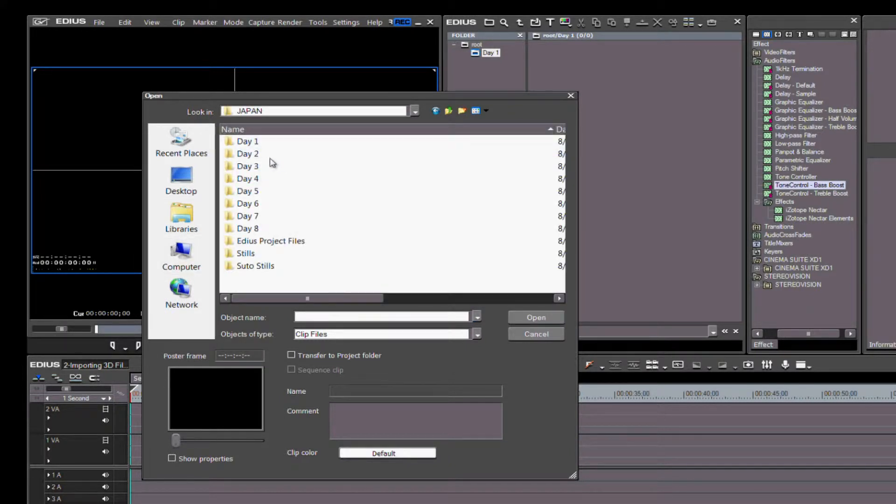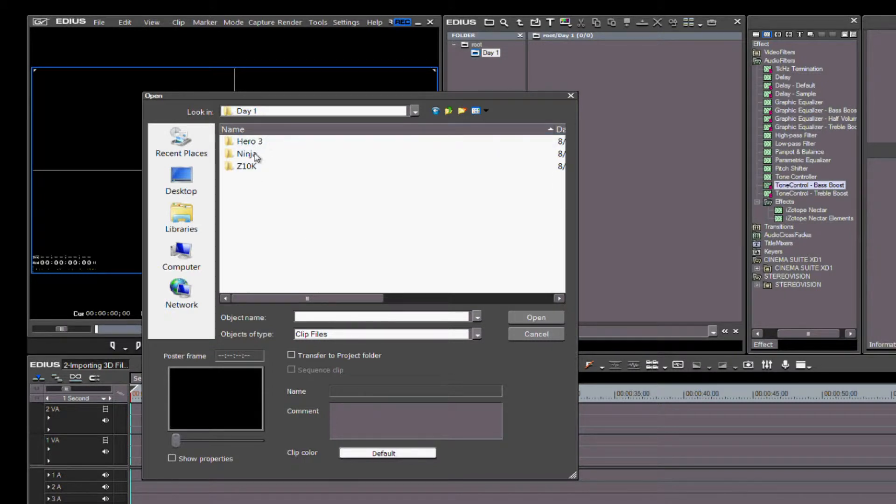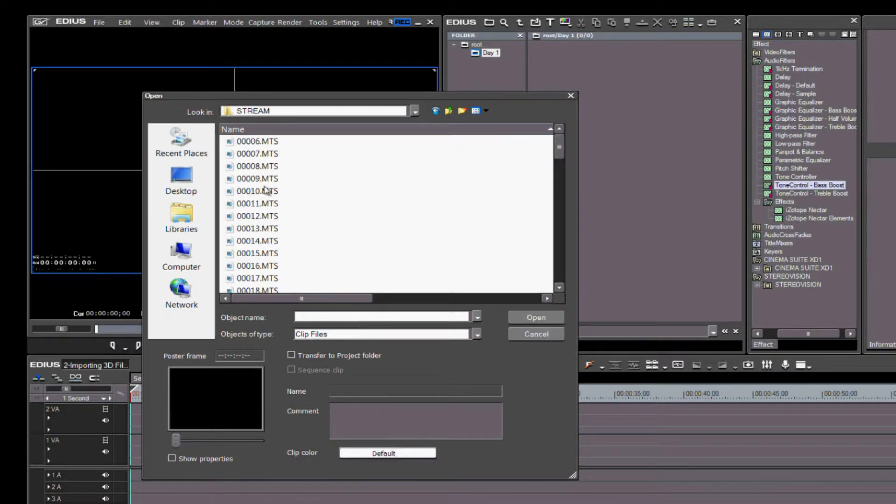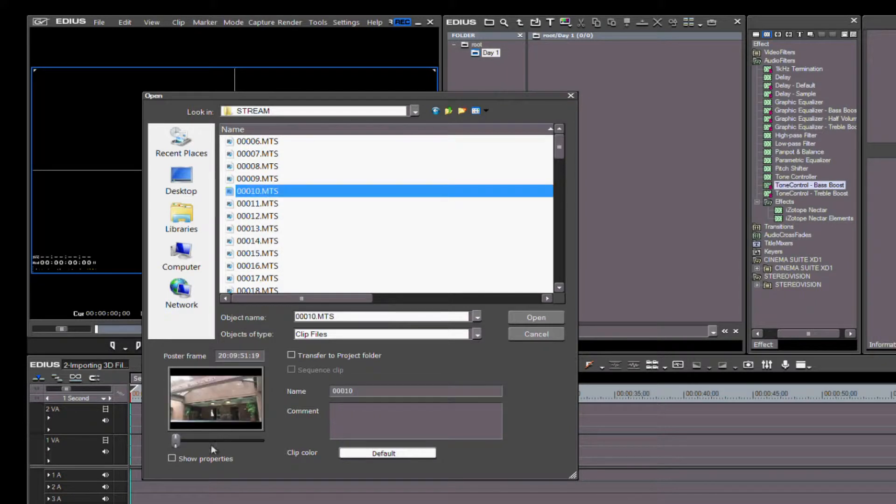You'll notice in the window when you click on each file, you see a thumbnail that you can scroll through to see if it's a clip that you want to use.